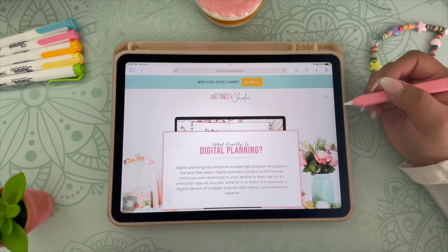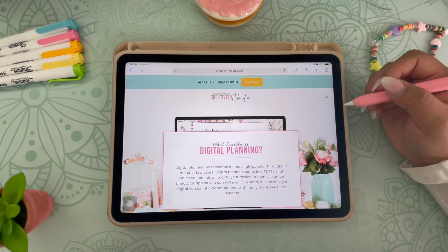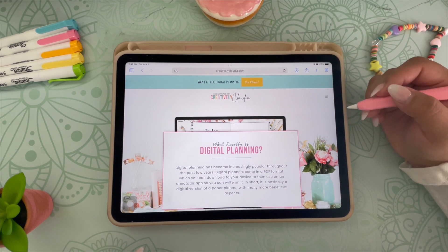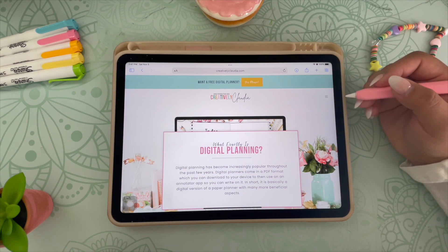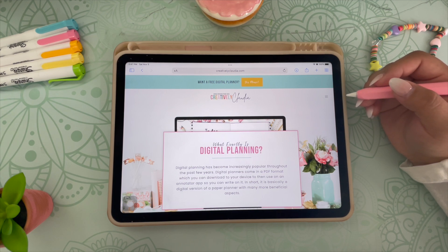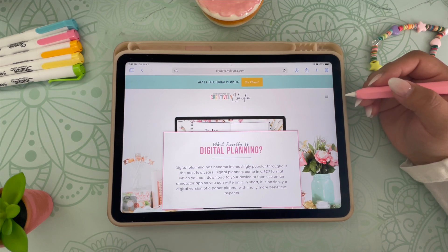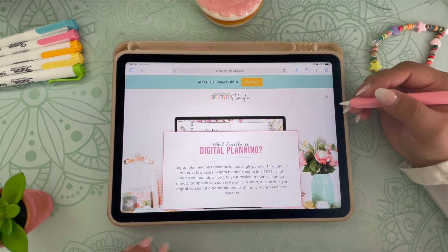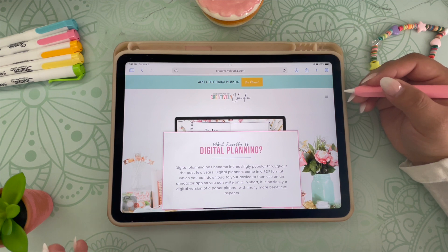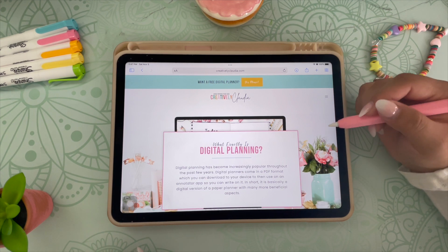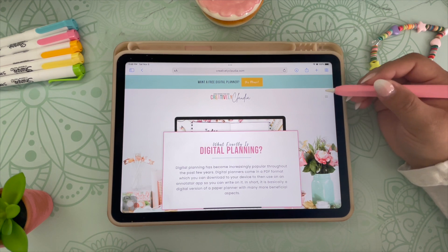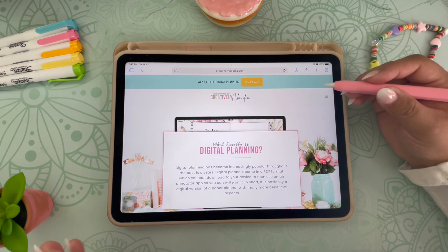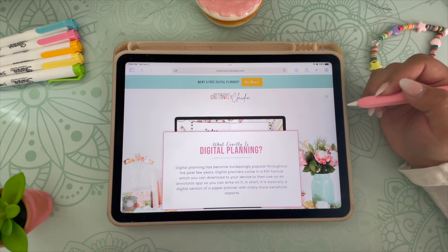Let's get started. So let me start off by answering the number one question I get: what is digital planning? Digital planning is essentially a PDF document which you can write on using a PDF annotator app, such as GoodNotes. You pretty much get all the benefits of planning in a much more organized and environmentally friendly way. Another great perk is that you can access your planner from different devices — I access mine from my phone if I want to take a quick glance at something, or sometimes I will look over it on my computer if need be.